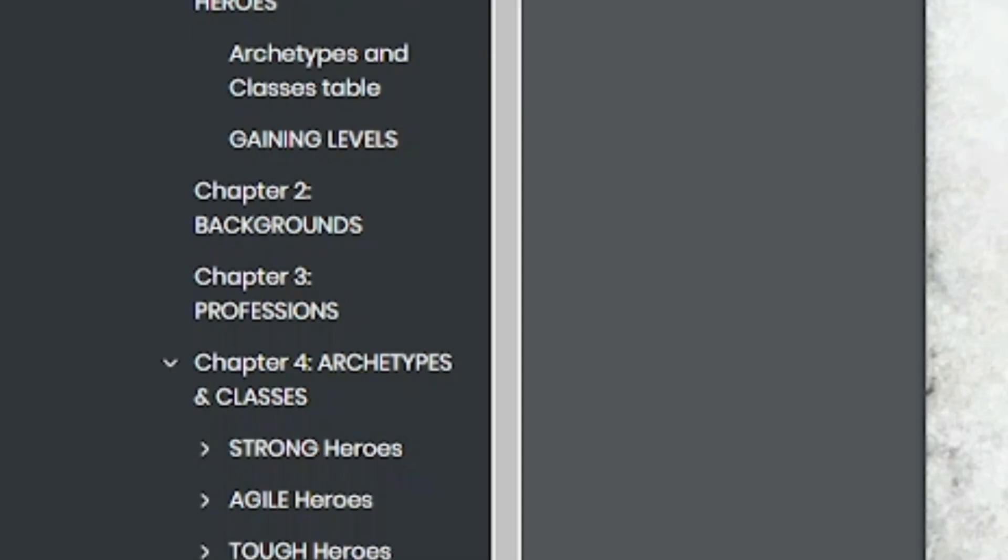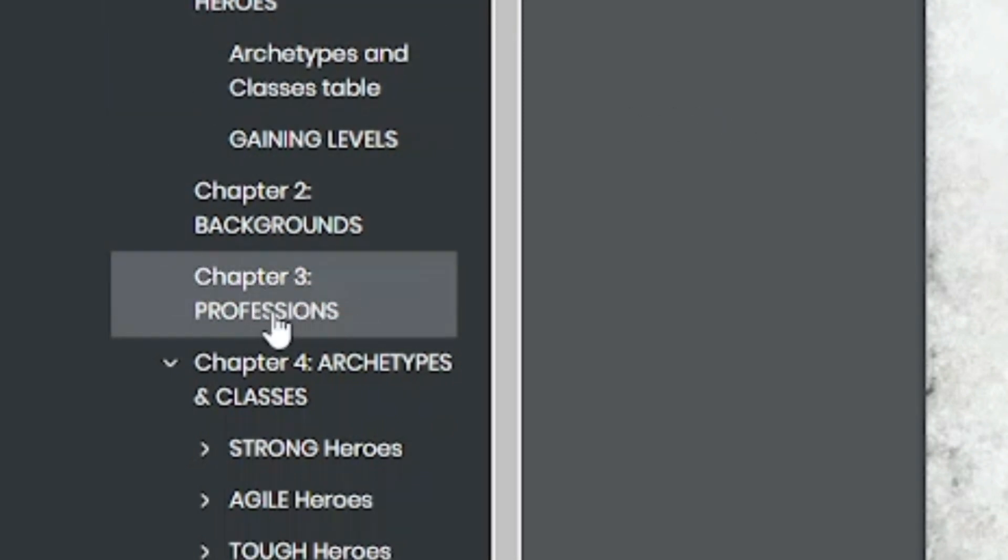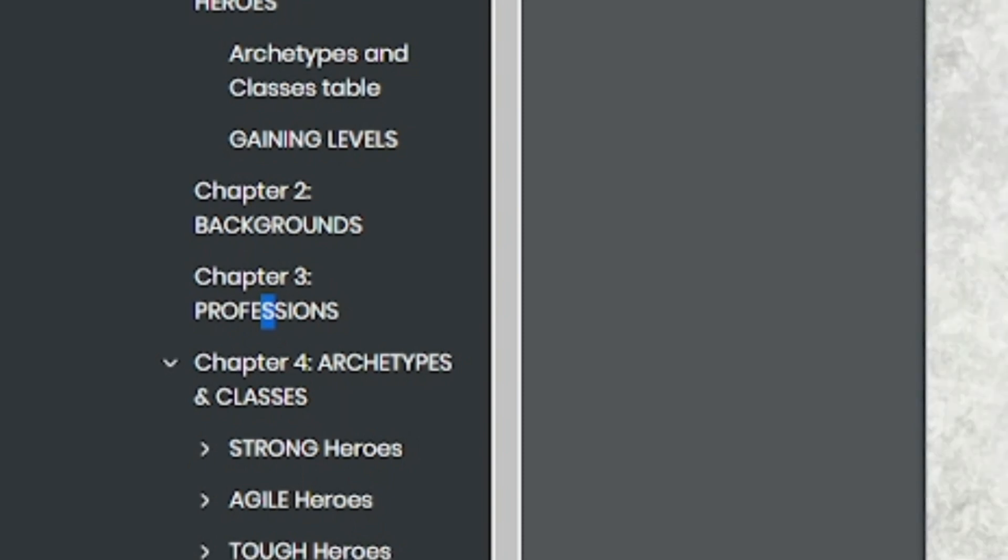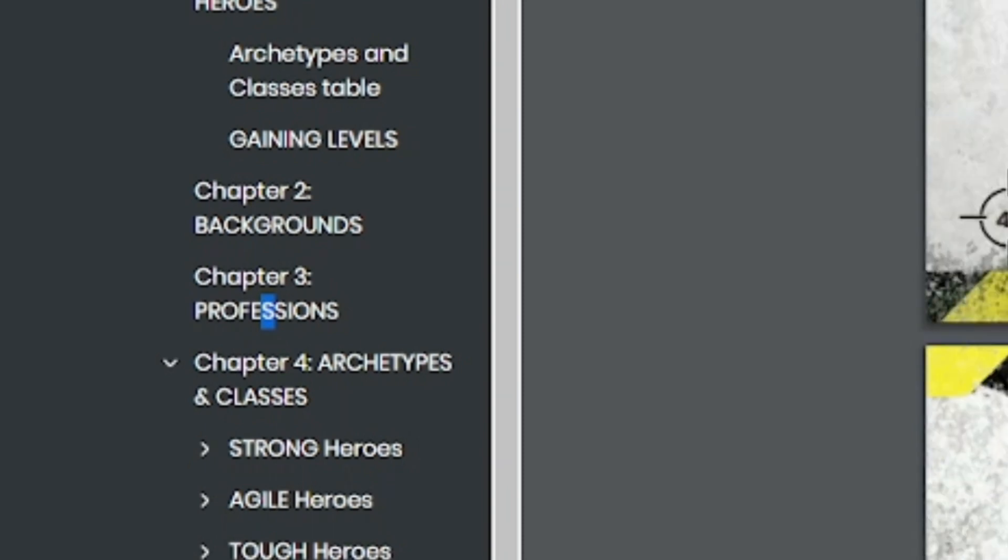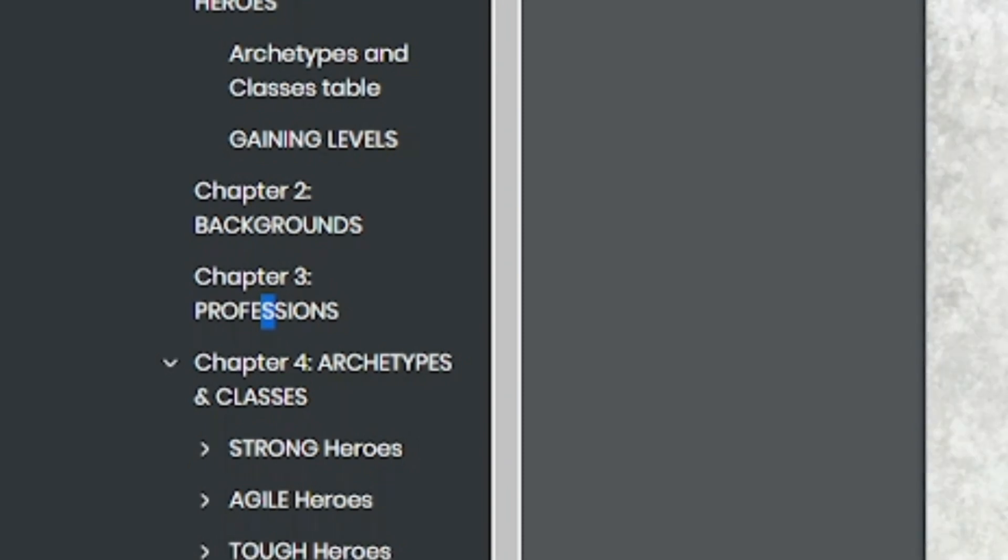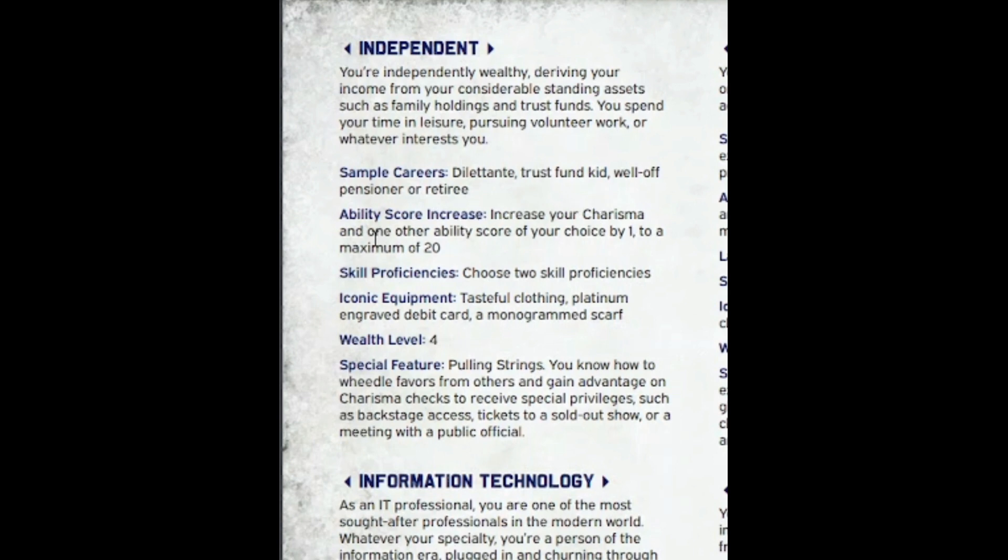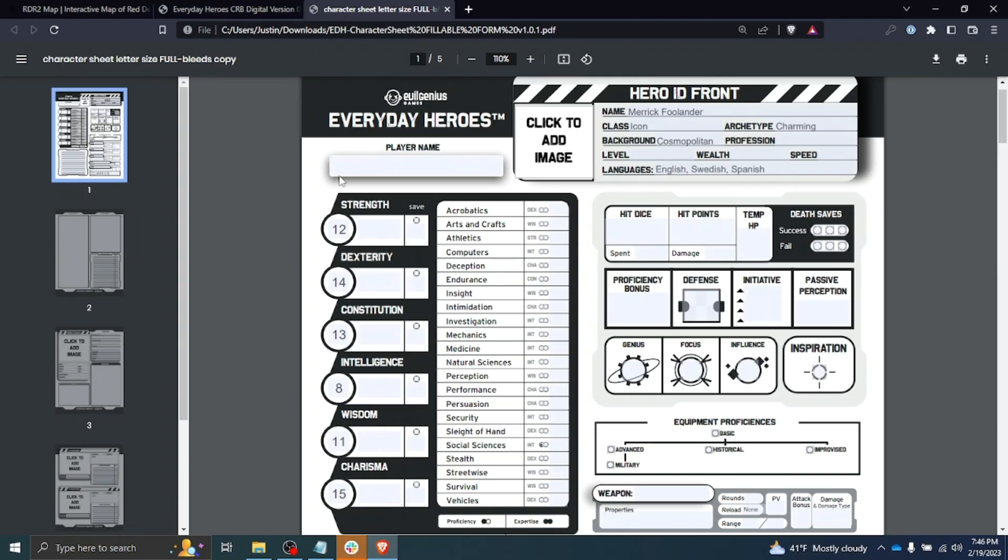Next thing we're going to do is pick our professions. We go to chapter three for that. I'm going to go through the one that I thought made most sense for this character, and that would be Independent. I envision him as sort of a freelance model, does what he wants, not strictly tied to any company or anything like that. Sample careers would be dilettante, trust fund kid, a well-off pensioner or retiree. So I think he fits well with Independent. We see we get an ability score increase—increase your charisma and one other ability score of your choice by one to a maximum of 20. So we see our charisma score becomes 16.